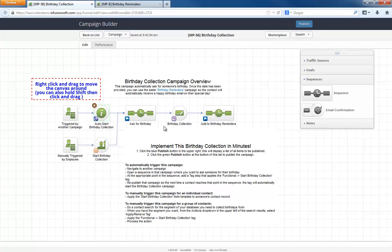Alternately, an employee can apply this note template to the contact record to start the campaign as well.